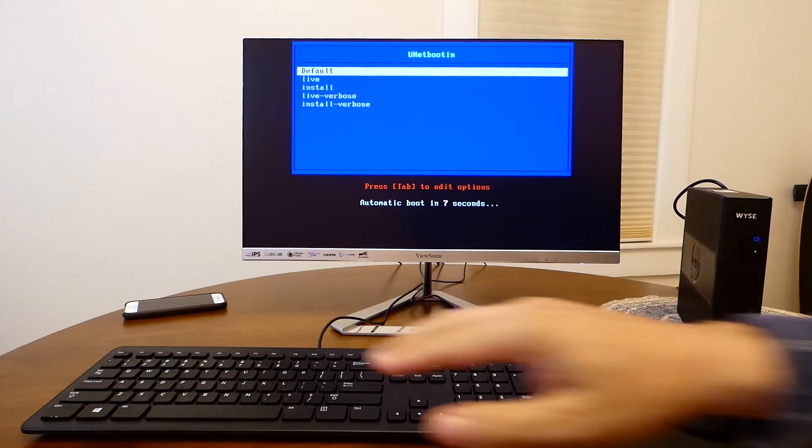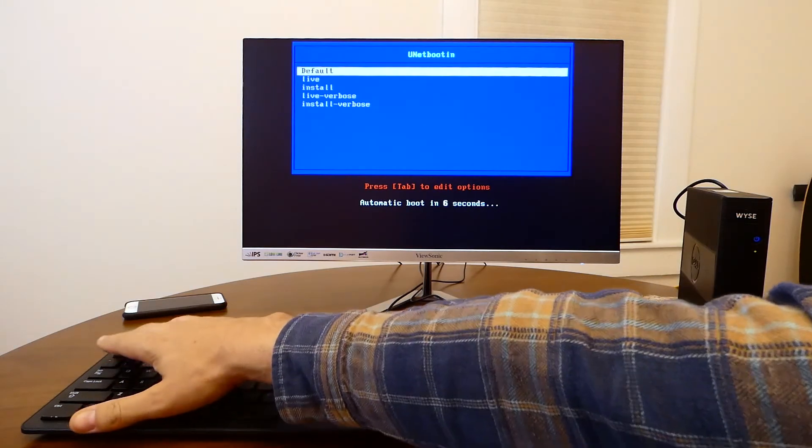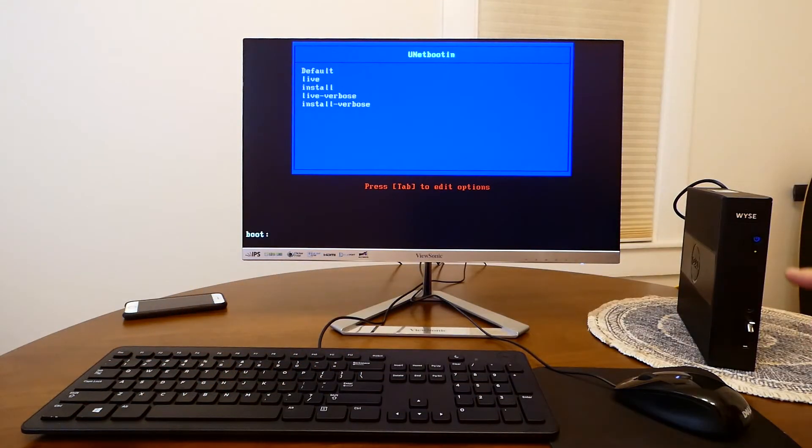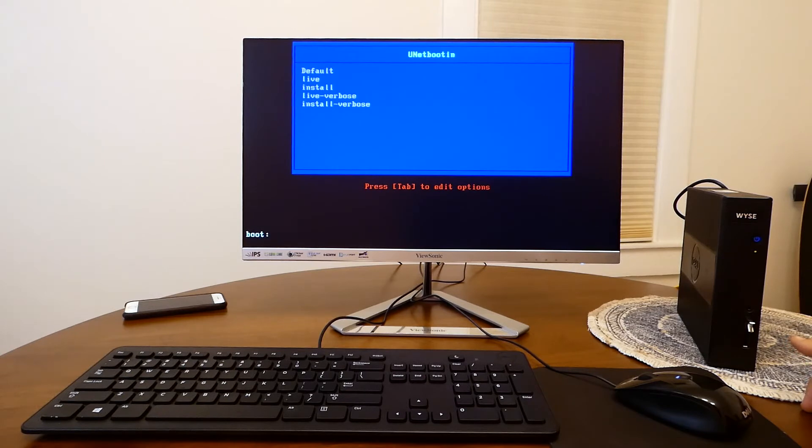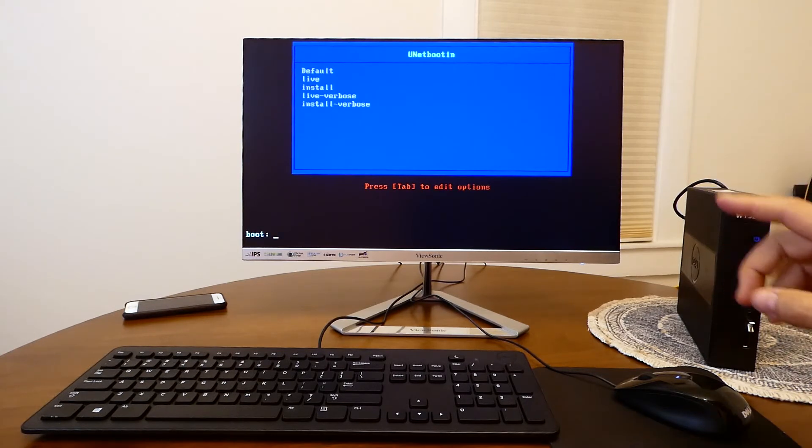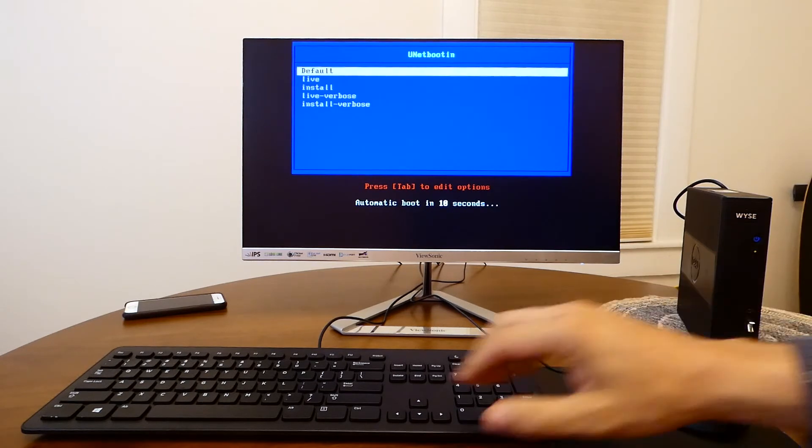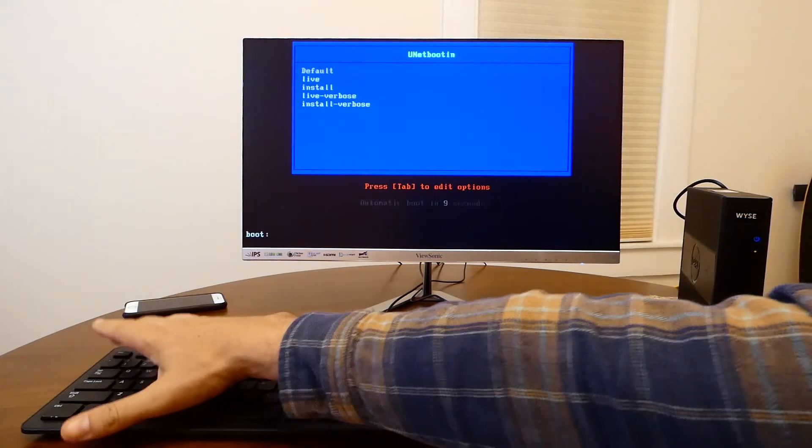Now because I have the USB still plugged in into the device it is trying to boot from the USB. So what I'm going to do is remove the USB and force the device to reboot.